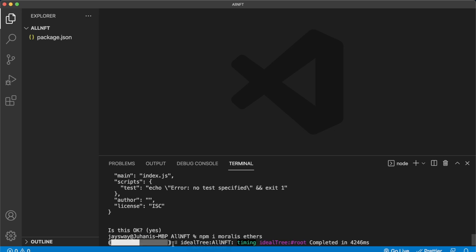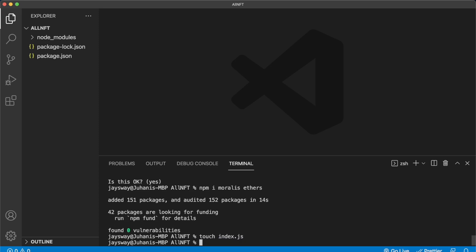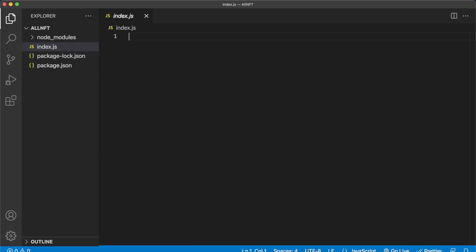Those are installing. Now let's create our index.js file with touch index.js so we can start writing our logic. Let's start off by importing Morales and EvmChain from Morales so we can define which chain we want to listen to. We're requiring Morales and requiring chain from Morales so we can get the EVM chain that Morales supports.